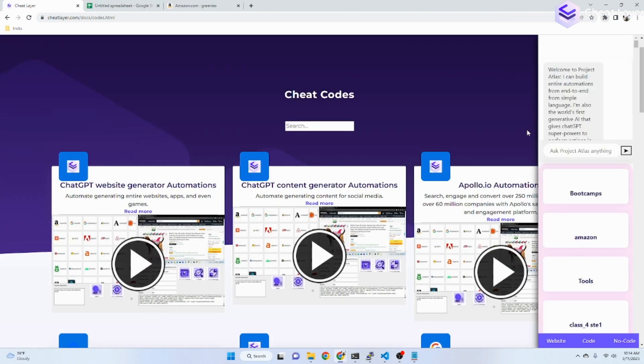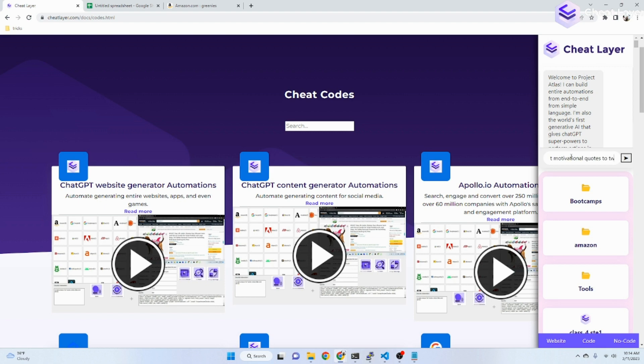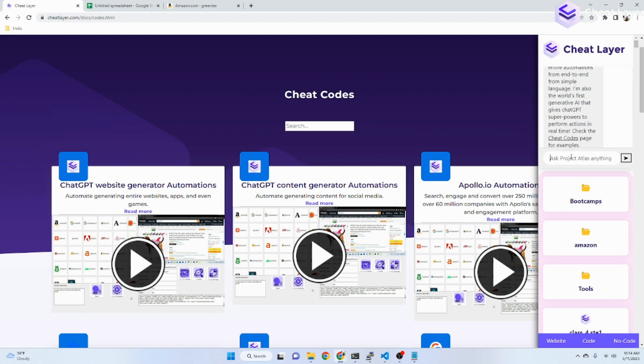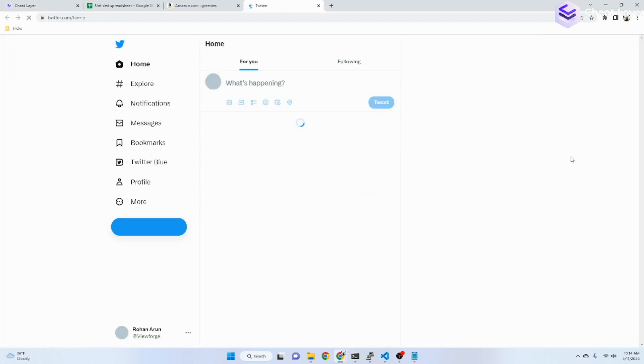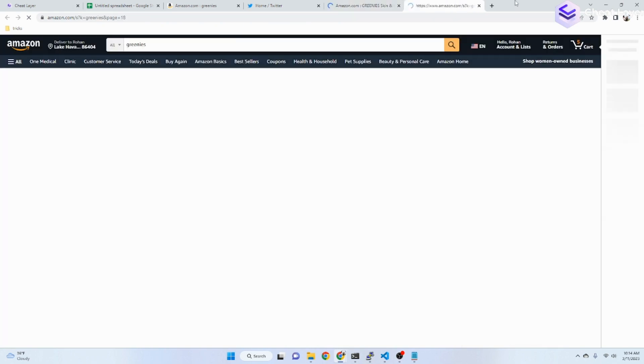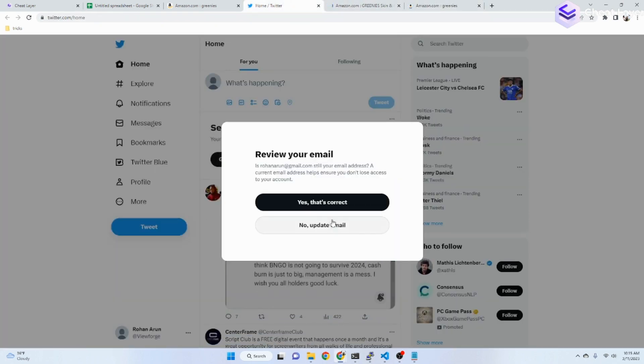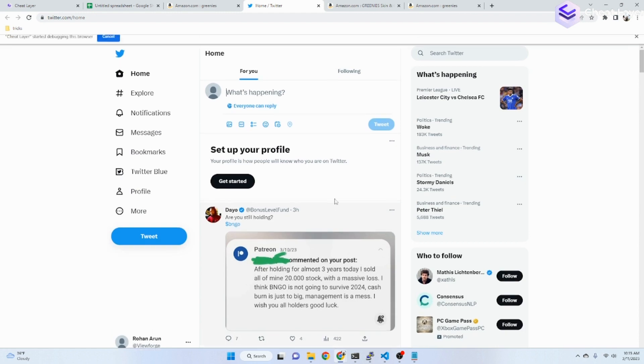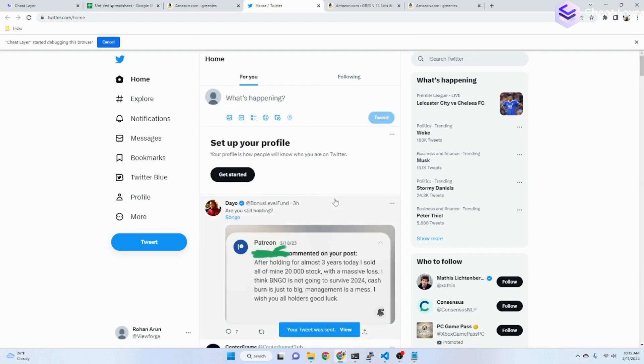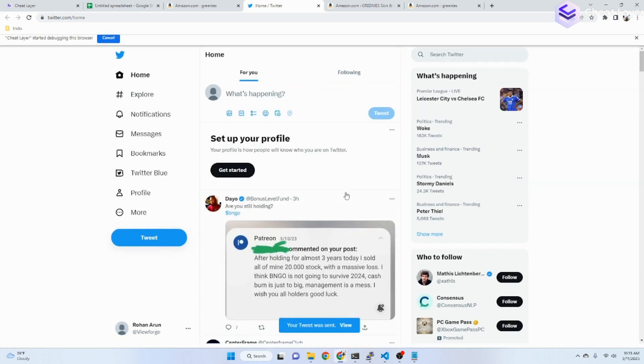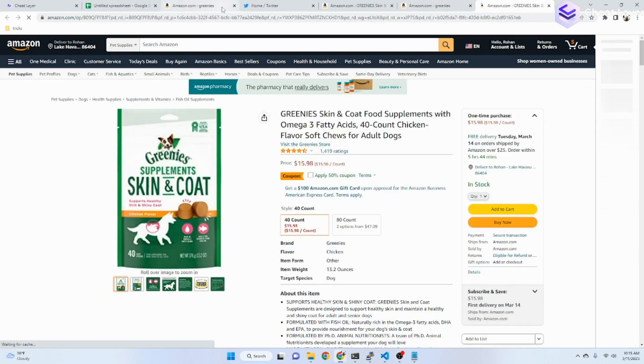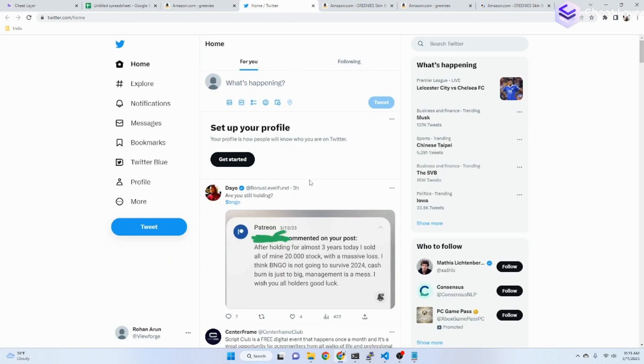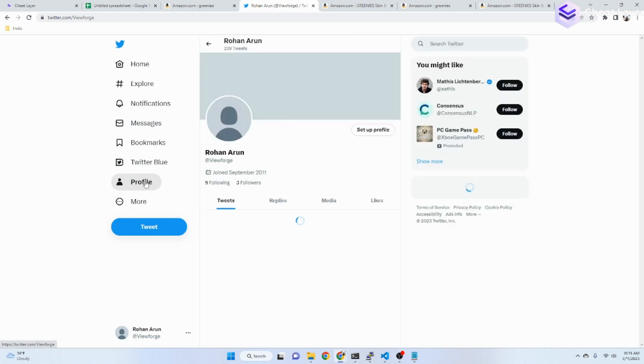You can also use ChatGPT to automate posting to social media. So you can say things like post motivational quotes to Twitter every day at 10 a.m. And I'm going to actually go do it. And there he goes. Pretty cool. Pretty cool.